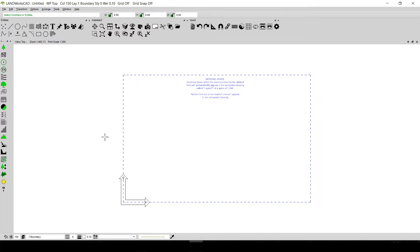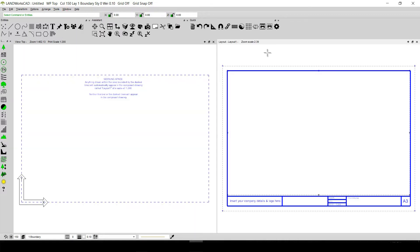Now, in order to see if there is something else in this template, I will go to Window and click on Tile. I will be able to see that there is a layout that already exists in this template — we don't have to insert a layout ourselves. The working space has already been set, the print scale is 1 by 200, and the layout scale is 1 by 200 as well.